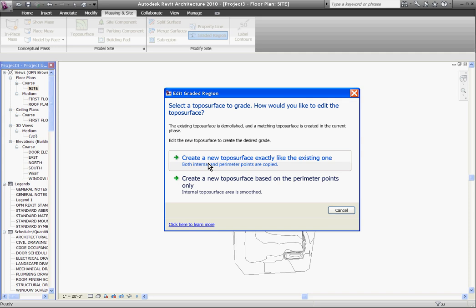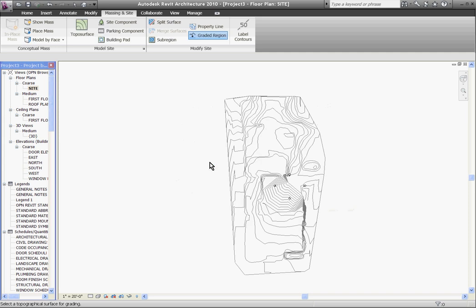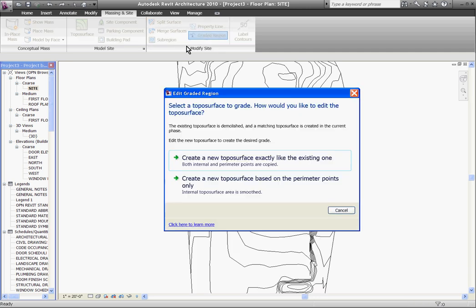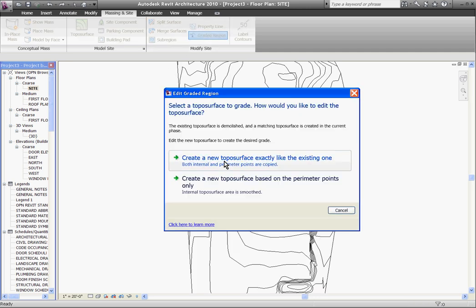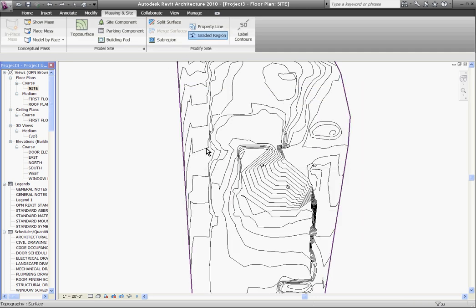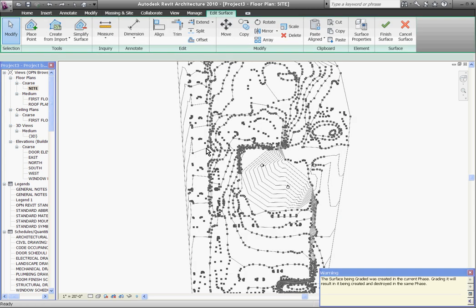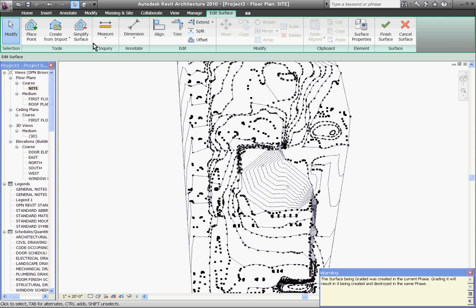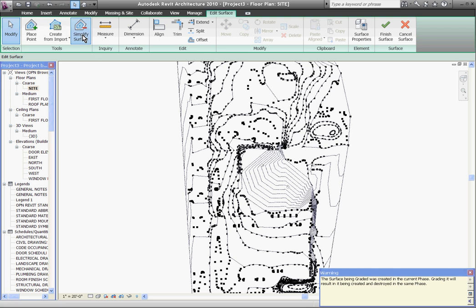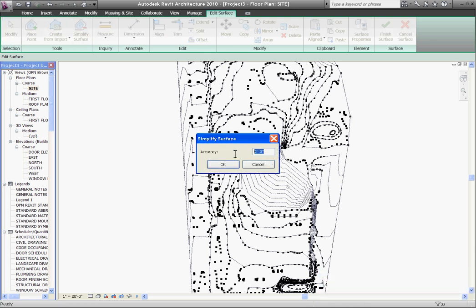So after choosing the first option I'll click on the topo surface that demos the existing one and opens me up into an edit mode where I can see all the dots that make up the contour lines. If it's a little bit too complicated you can clean up the drawing by choosing simplify surface at the ribbon and changing the increments that it uses to draw the map and click OK.